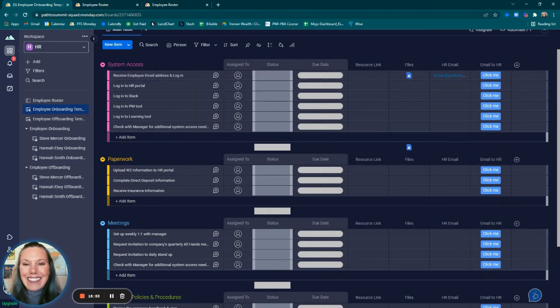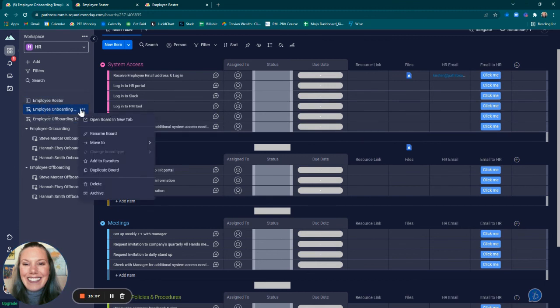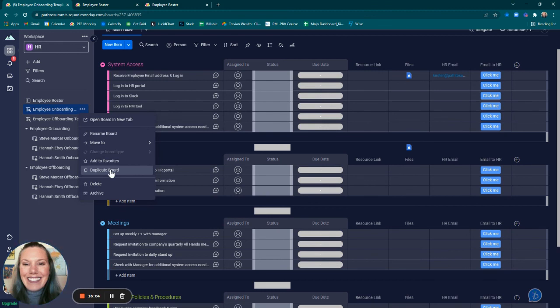Want to create onboarding template boards per department? No problem. Just duplicate this board, the employee onboarding board, and then tailor it to each different department. For example, operations might have different tasks that need to be completed versus marketing, so on and so forth.